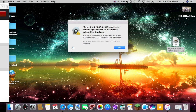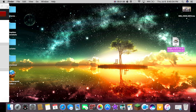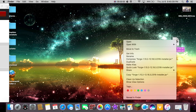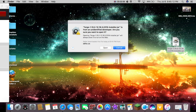And it should come up saying this can't be opened because it's an unidentified developer. Now this may not come up for you — it depends what kind of firewall you have set up. So I'm just going to hit OK, and then we right-click on Forge, and it should bring us to this here, and I'm going to hit Open. And this page should come up again, and you just hit Open.